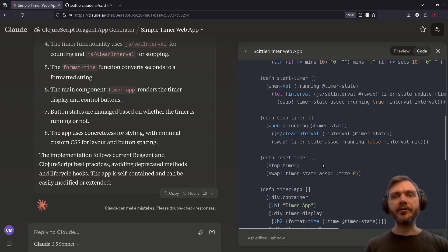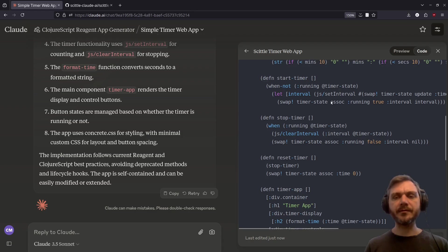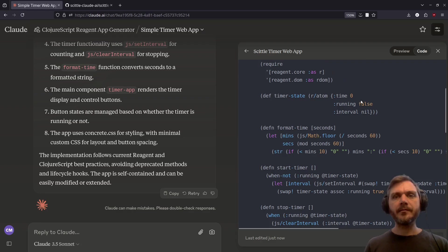Next, we have on-click handlers for the reset, stop and start timer buttons. The start timer just sets an interval, updating the state.